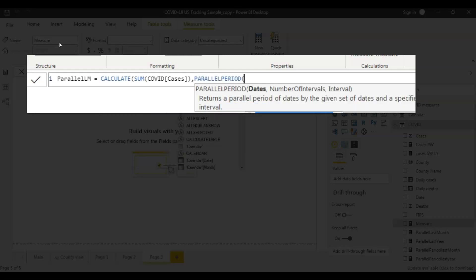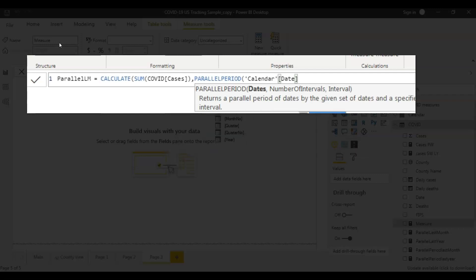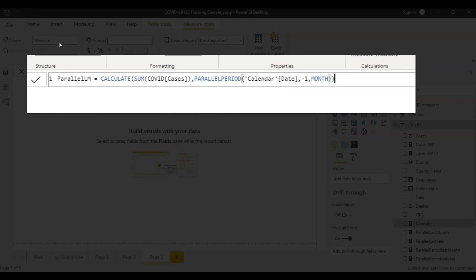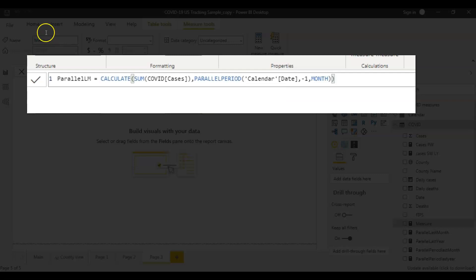For the PARALLELPERIOD function, we pass the date as the first parameter. I want to go back one month, so minus one, and the interval is month. That's all — this is a very straightforward function.